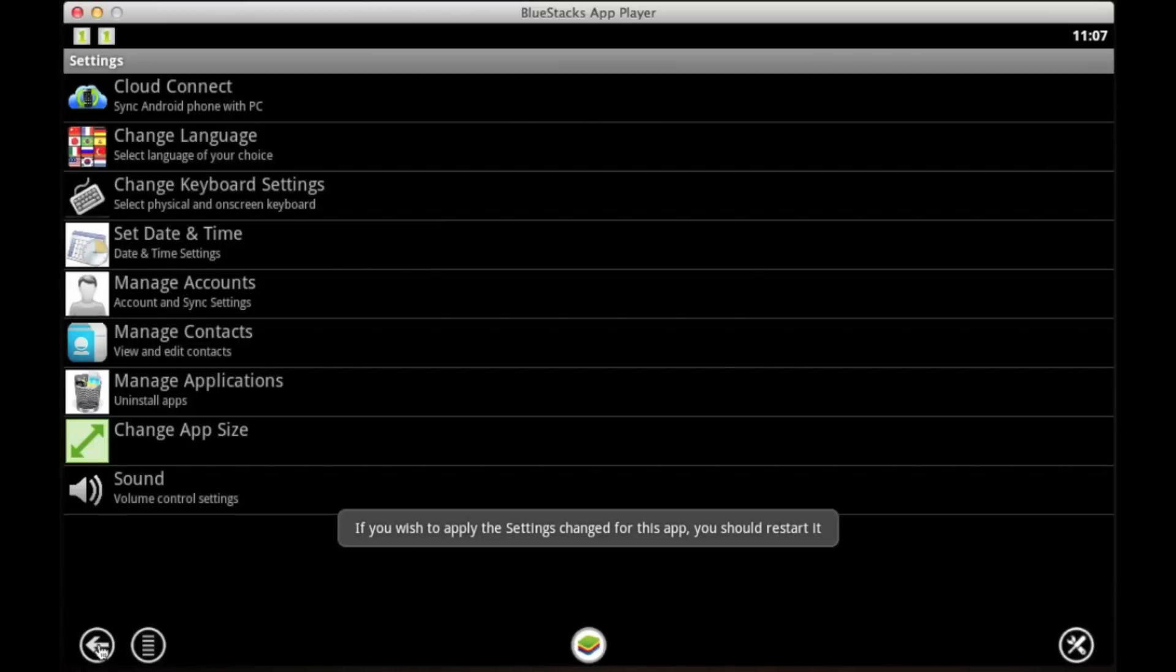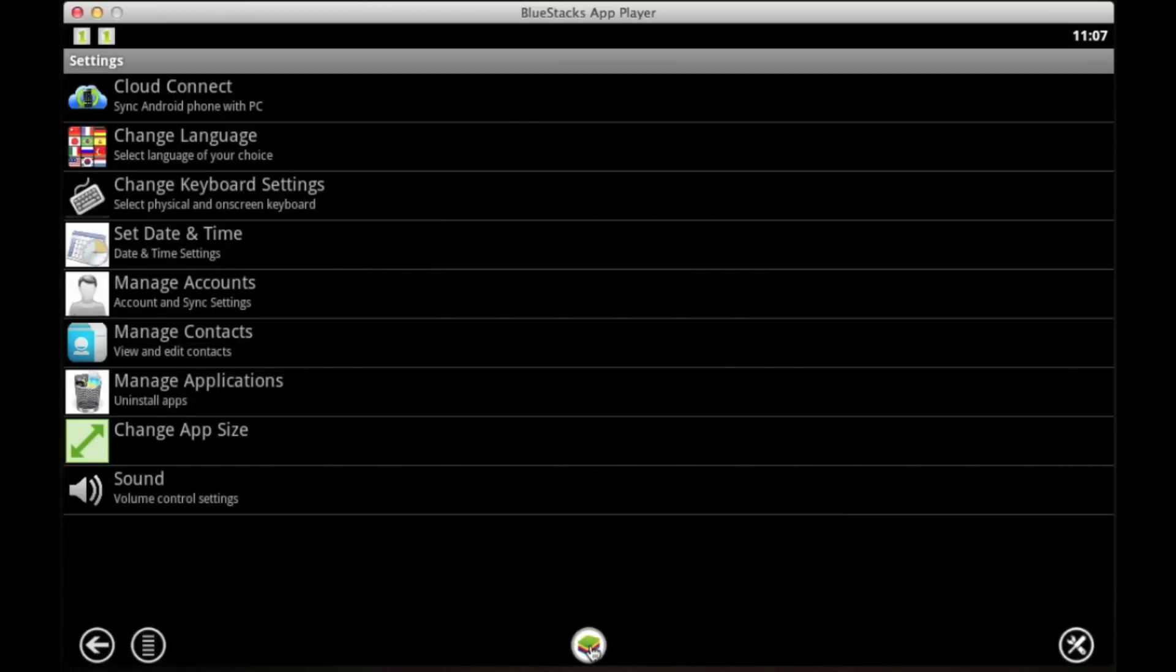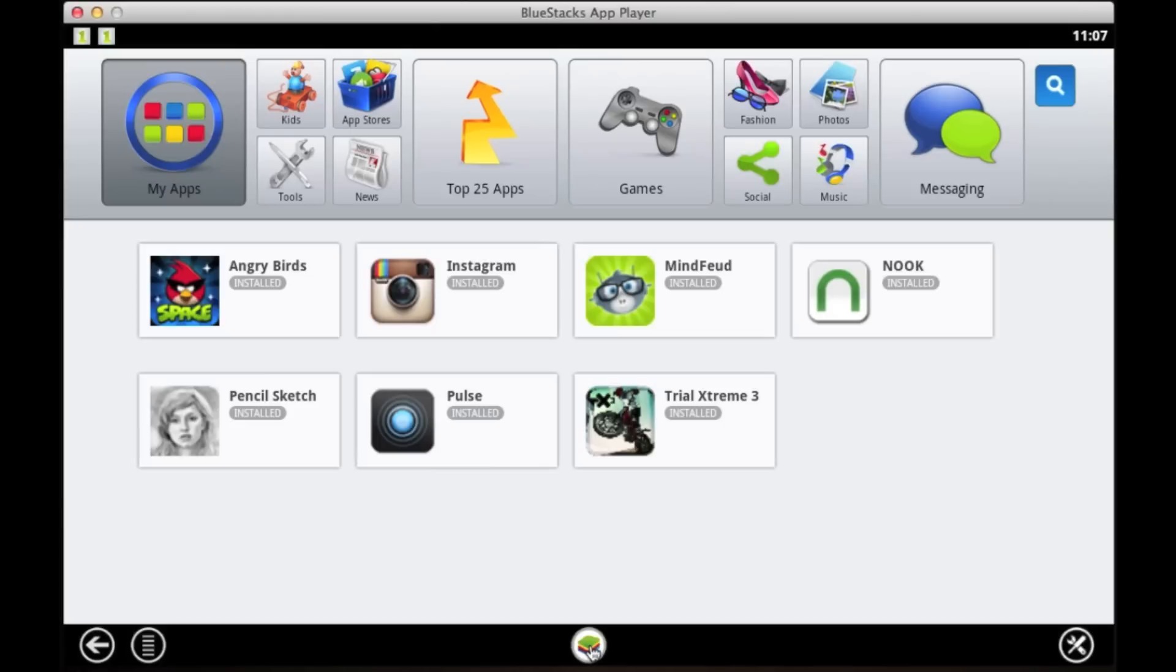We're going to go back to the app store using the home button down below, and we're going to start up an app. I'm going to start, let's see, Instagram.